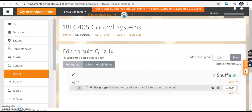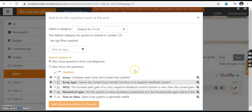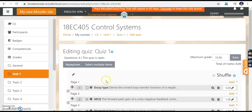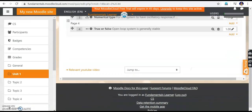The next question I add is from the question bank. I can see the recently created SA type question there — it has been added to the question bank. The question bank is where you store questions; whenever you want to run a test, you take questions from it and post to students. I select the MCQ question, the numerical type question, and the true or false question by ticking their checkboxes, then click 'Add Selected Questions to the Quiz'.